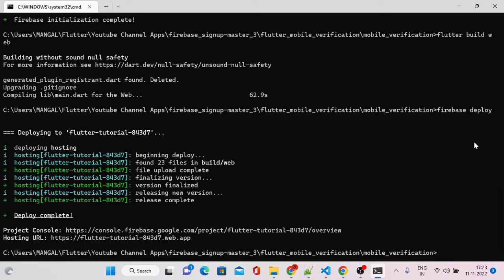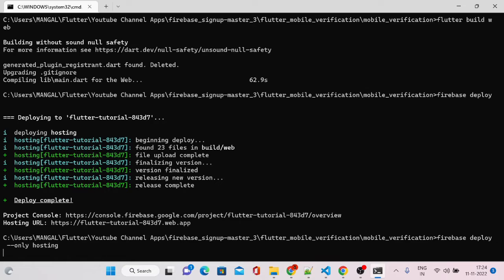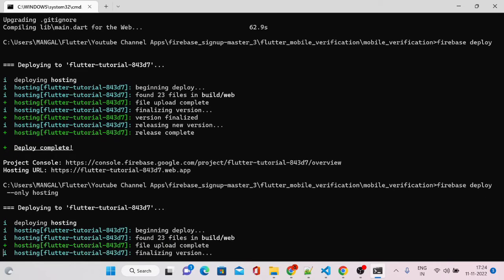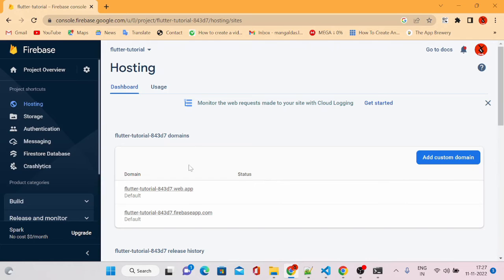Running firebase deploy directly would deploy all assets to Firebase Hosting. But if there are cloud functions in your application, it would ask whether you want to deploy the functions, the website, or both. In that case, use: firebase deploy --only hosting. This will only deploy your build assets for your Flutter web application instead of also deploying cloud functions. In upcoming videos I'll cover what cloud functions are and how to use them.